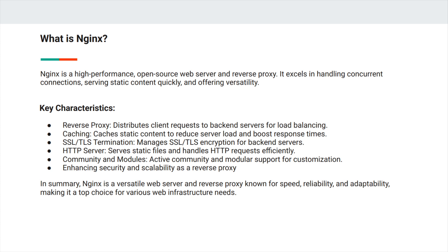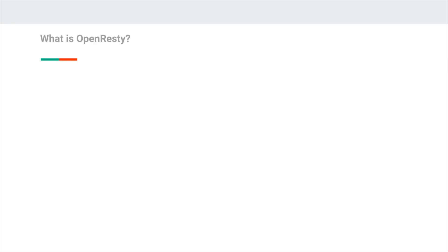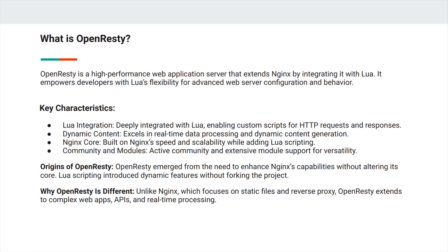Making it a top choice for various web infrastructure needs. So what is OpenResty? OpenResty is a high-performance web application server that extends NGINX by integrating it with Lua. It empowers developers with Lua's flexibility for advanced web server configuration and behavior. Its key characteristics include Lua integration, dynamic content, NGINX core, and community and modules.